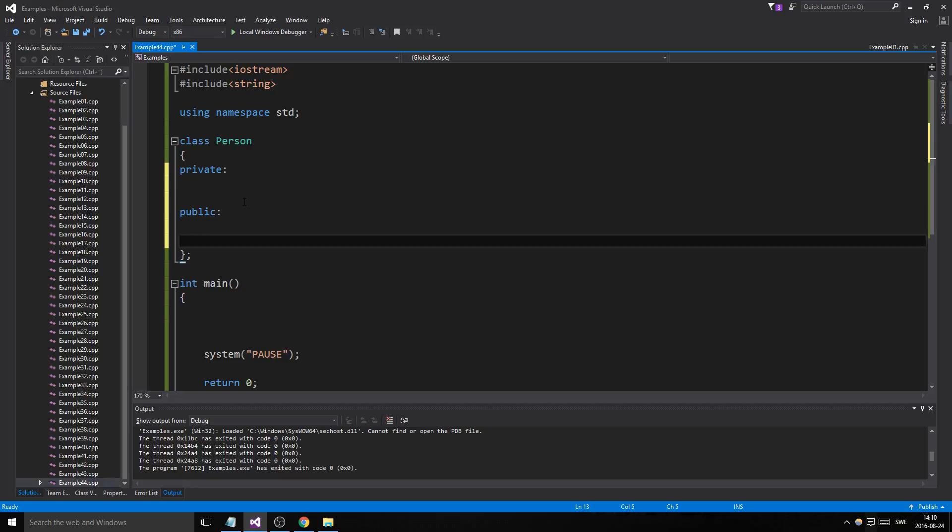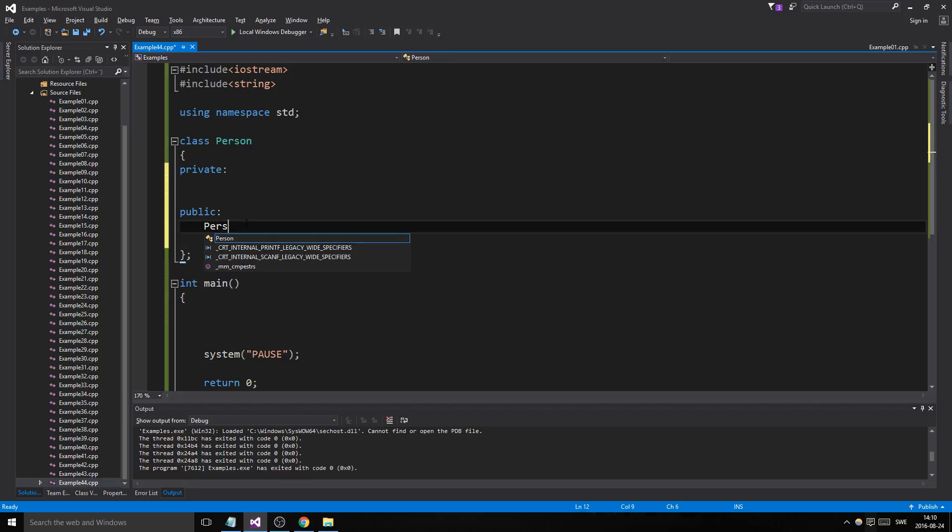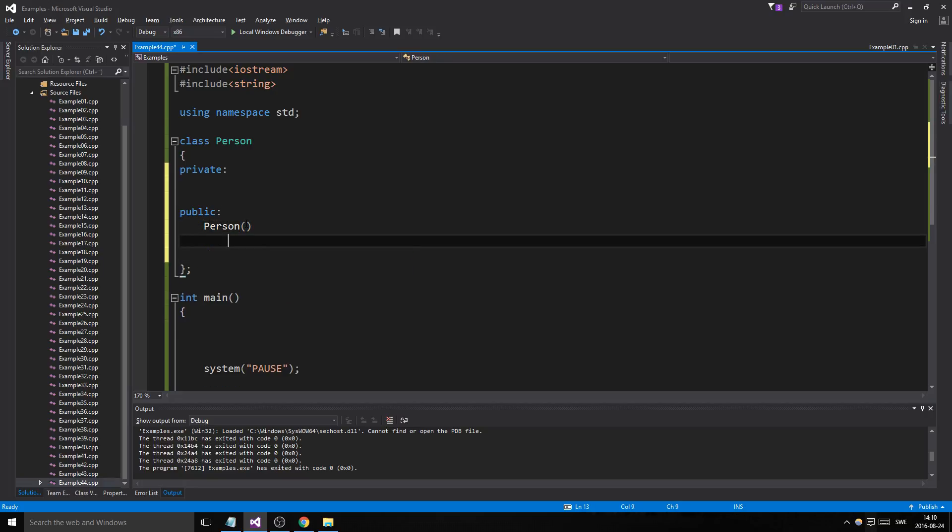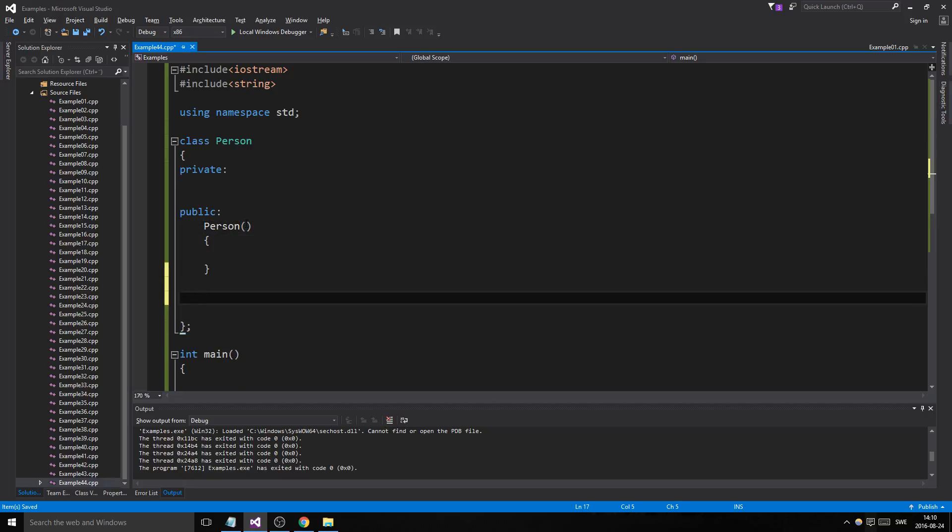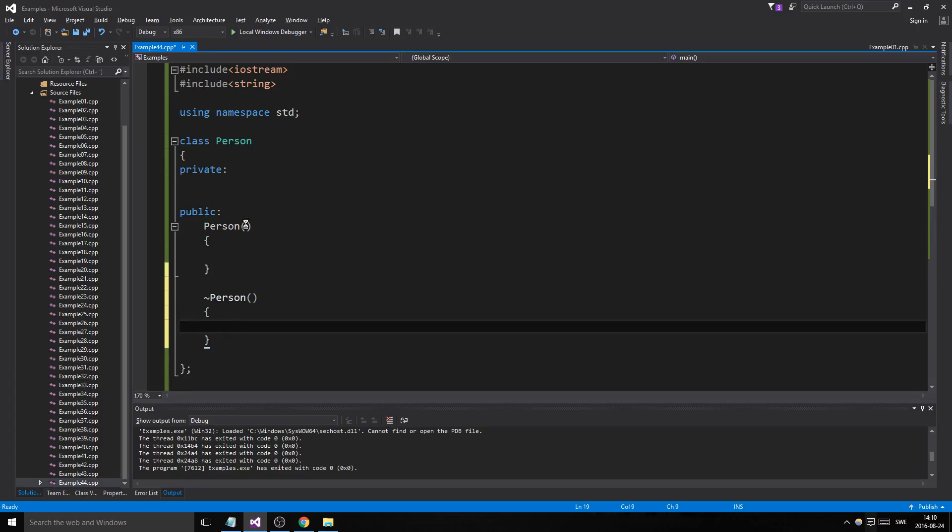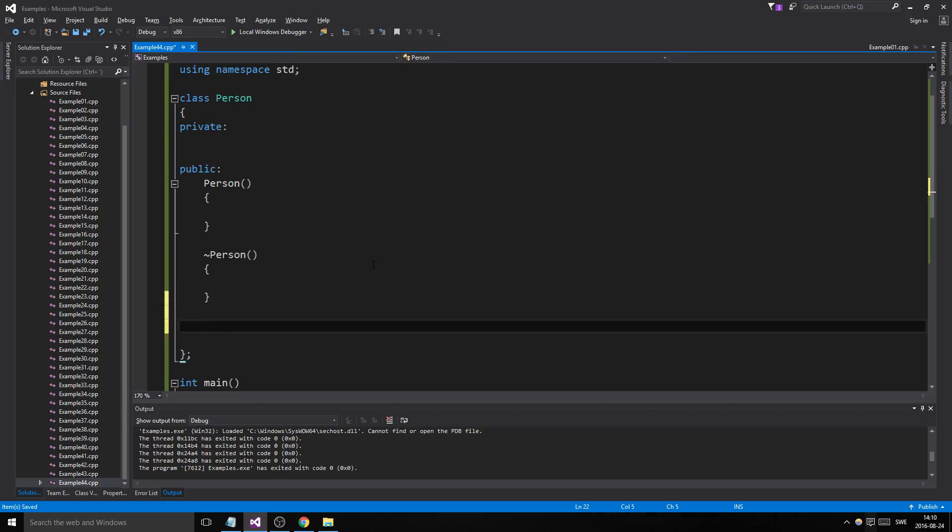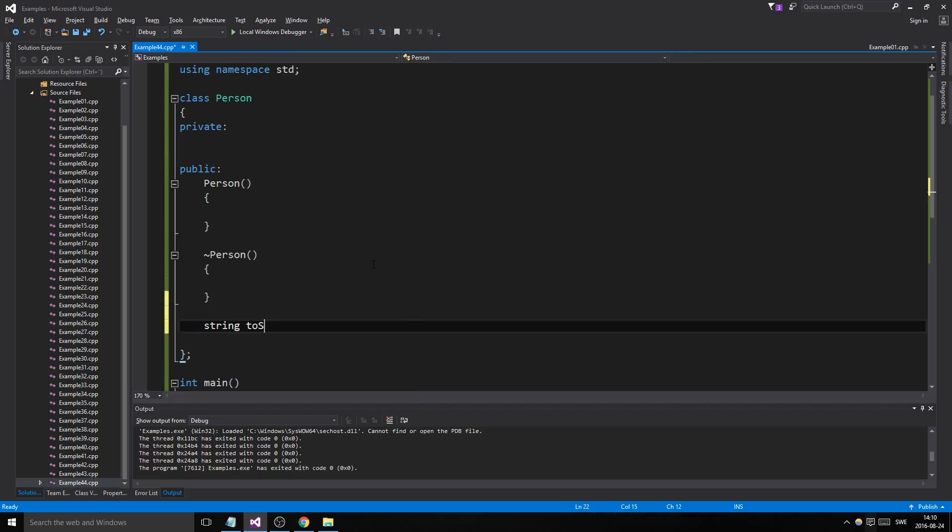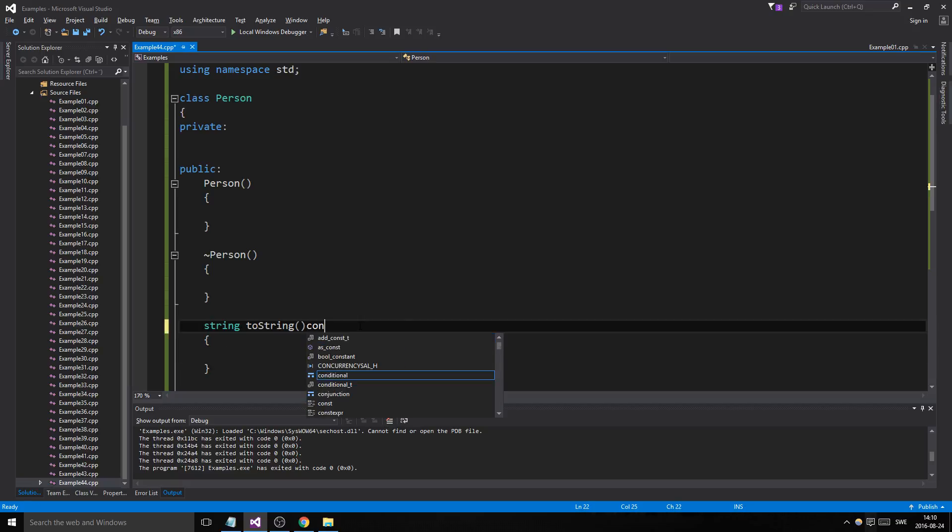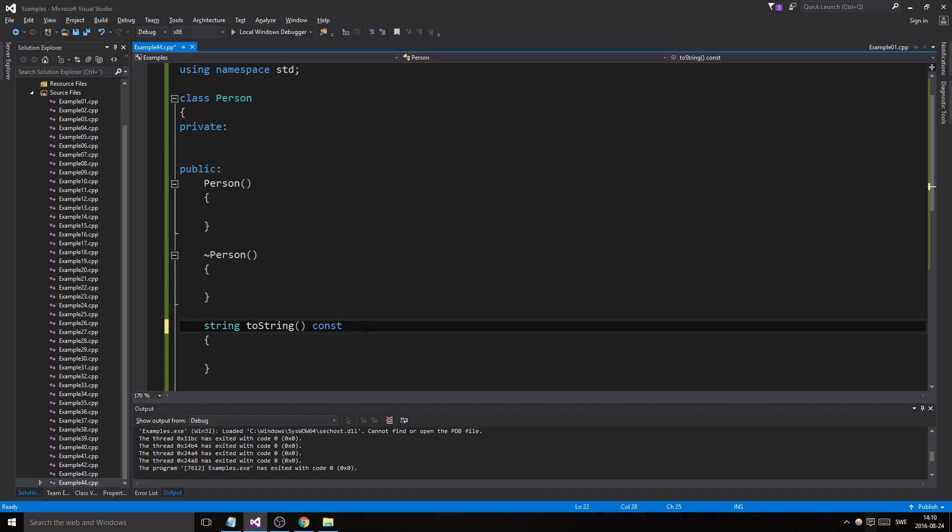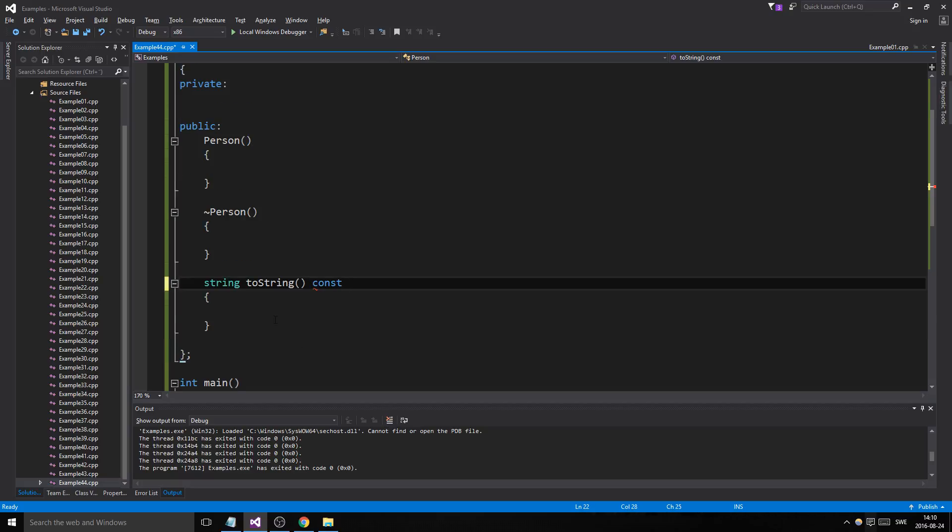The public section is going to have a constructor and destructor for Person, and we're going to have a function that returns a string—toString—that returns the whole person class.